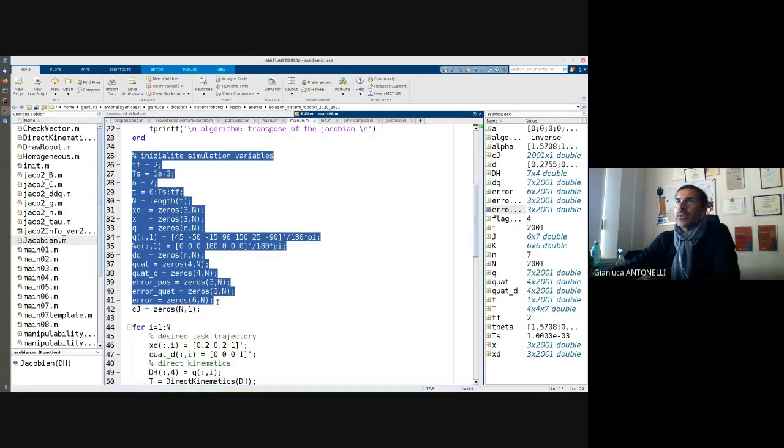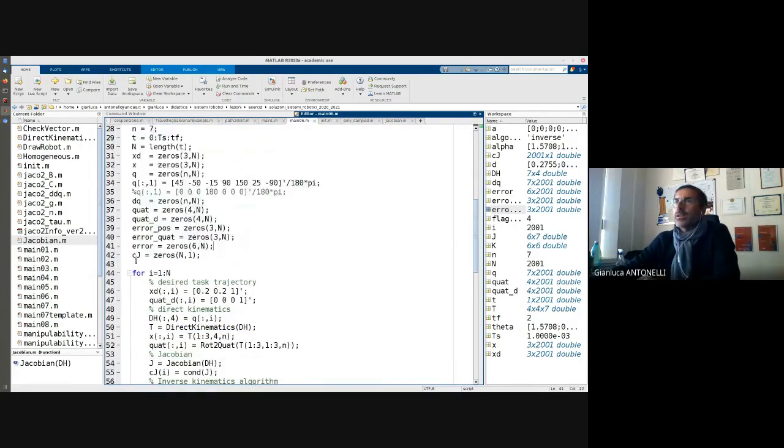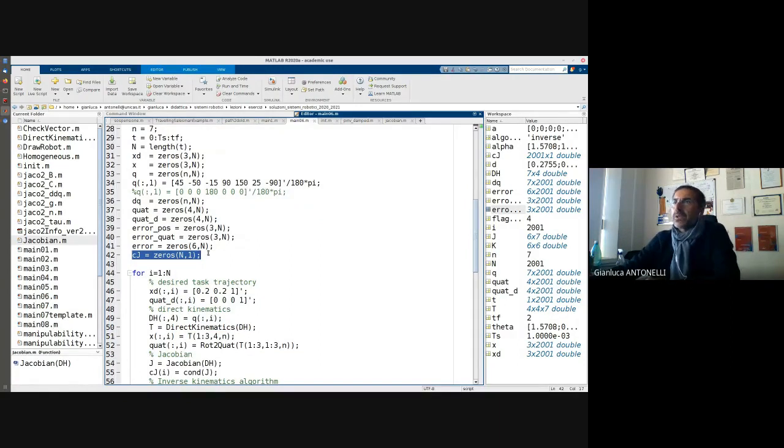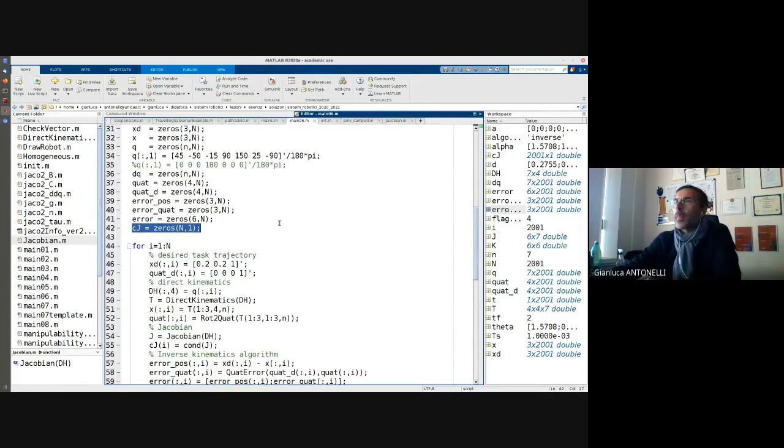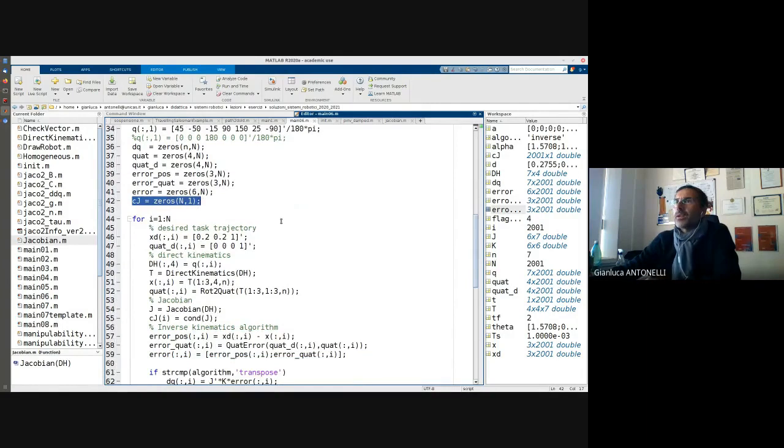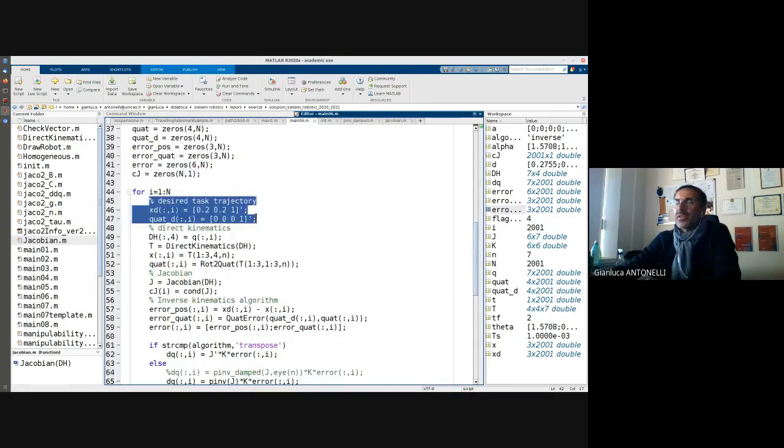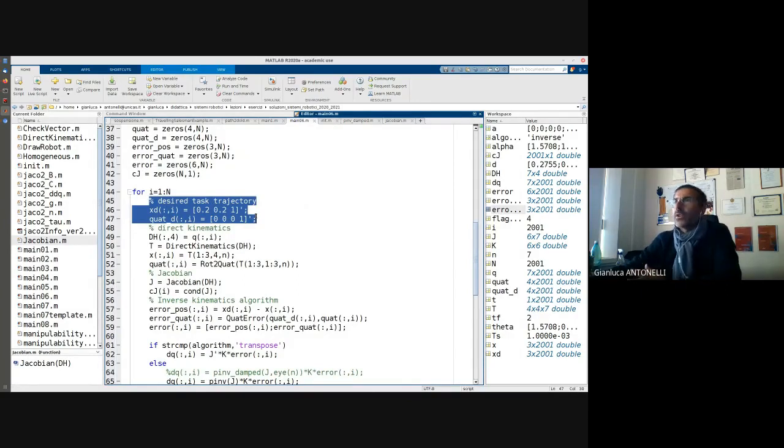I initialize the simulation variables and everything as we have done in other lectures. The novelty is that I want to keep track of the condition number of the Jacobian, so I just define an empty variable for that scope.